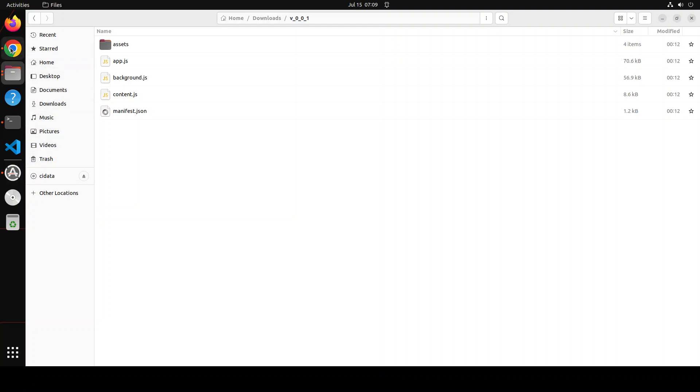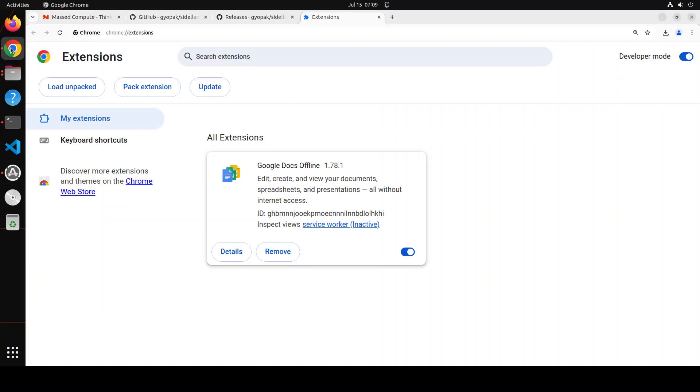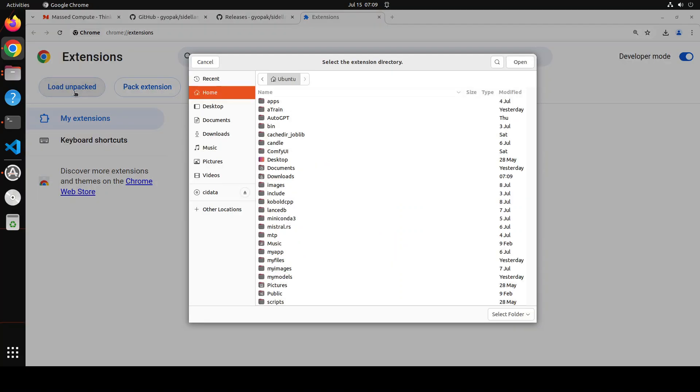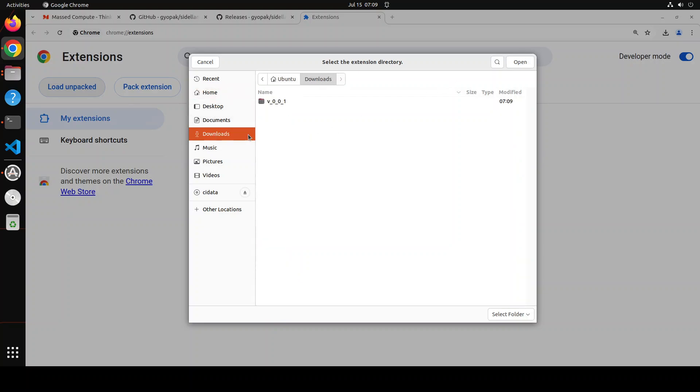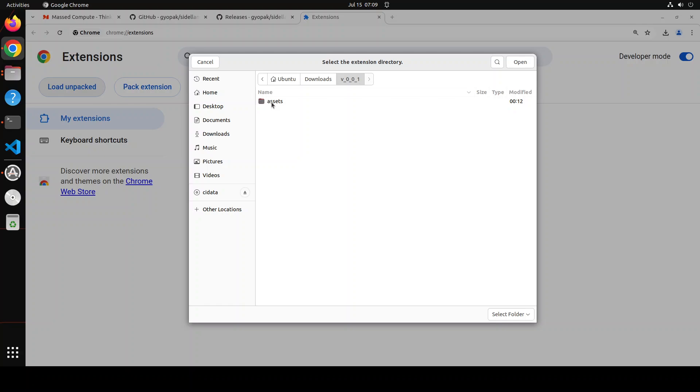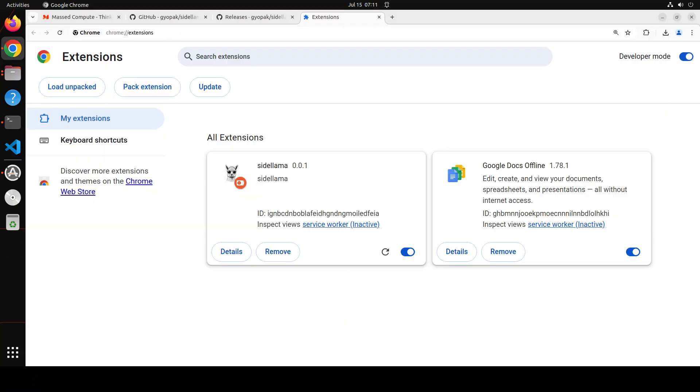Let me go back to Chrome and then for that just click on this load unpacked. From here you can select extension directory which is in downloads and this is the directory here. I would suggest we just go with the v001. As soon as we select that v001 folder that has a manifest file, you see that now the extension is loaded here.